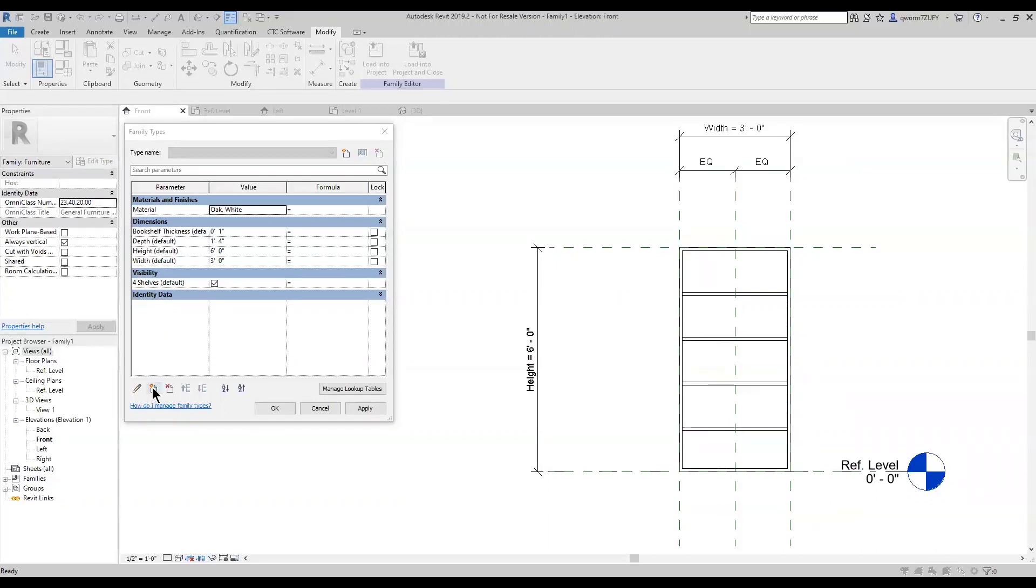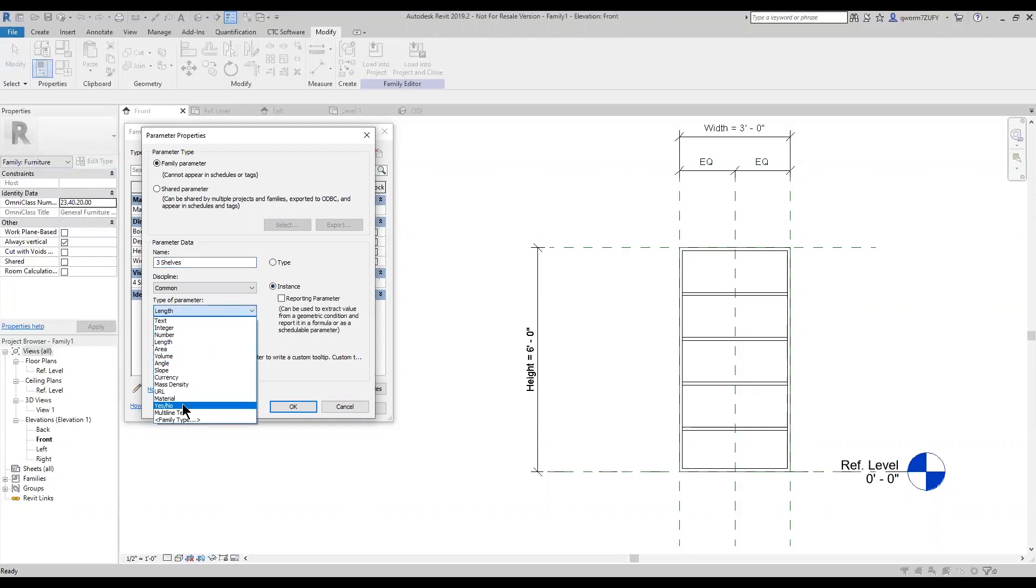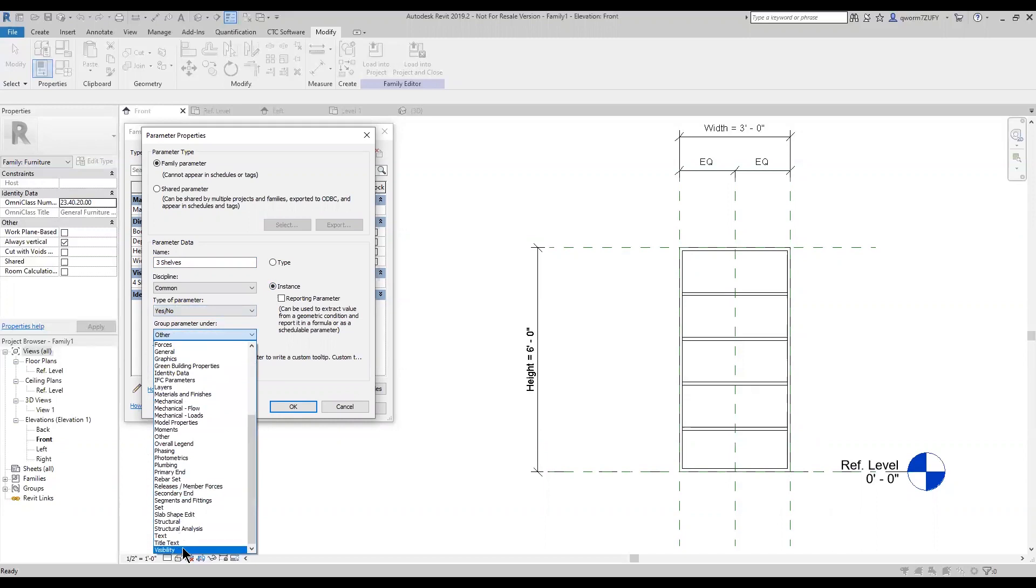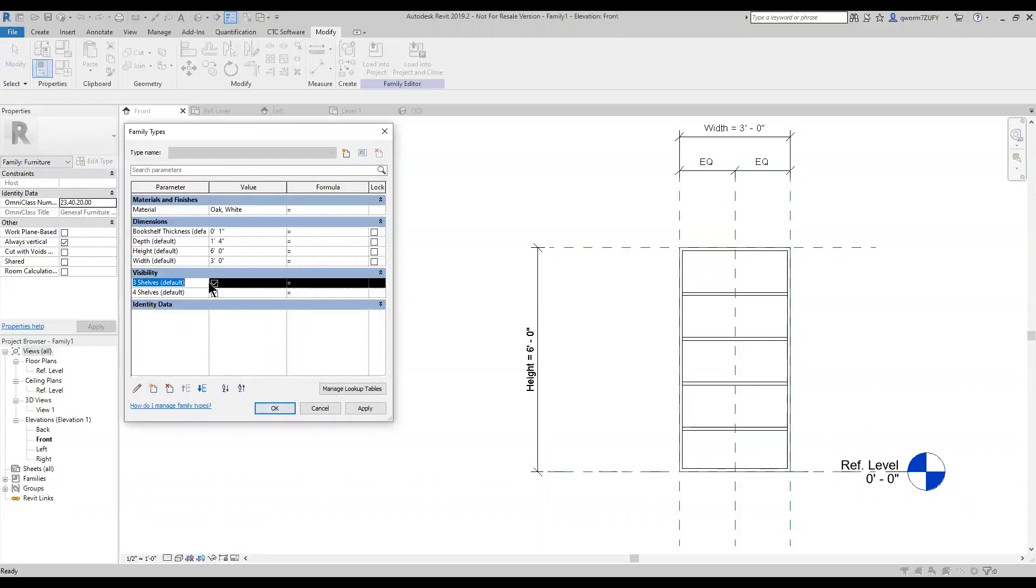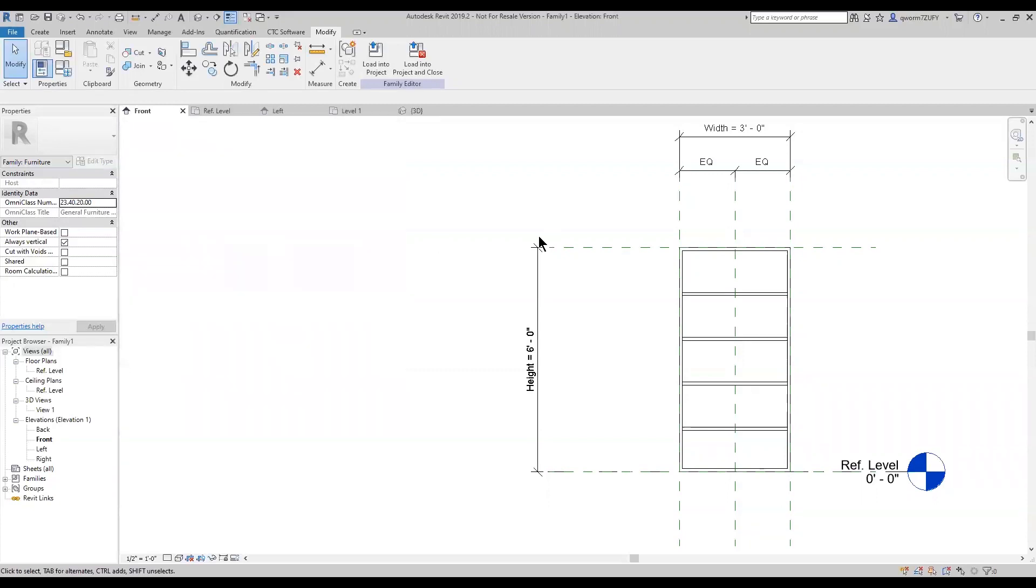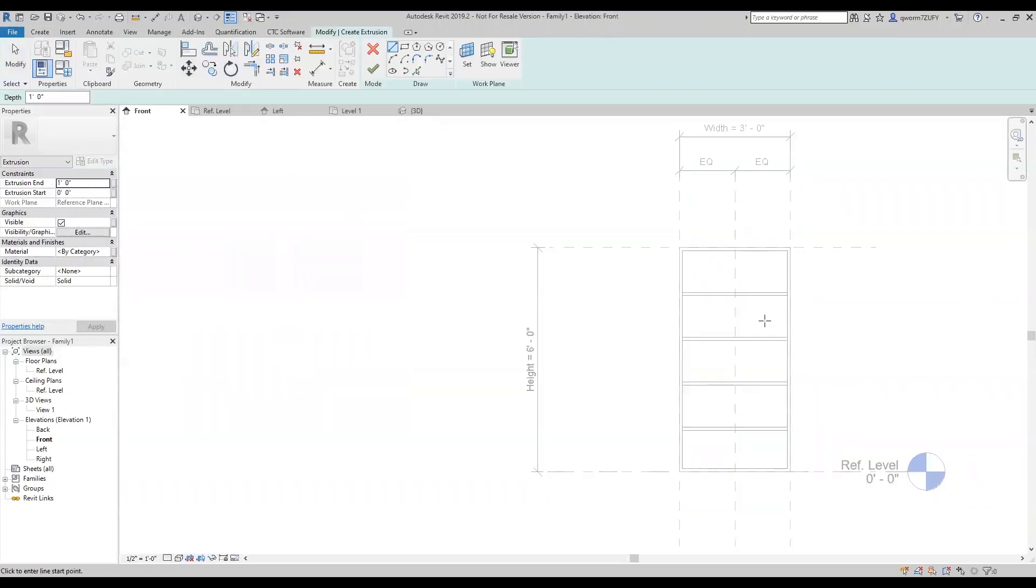So I'm going to create a new parameter, I'm going to name it three shelves. I'm going to make it an instance, change the type to yes-no, and group to visibility. And now that I have that created, I'm going to go in and create my three shelves.